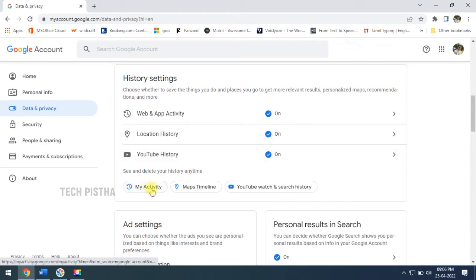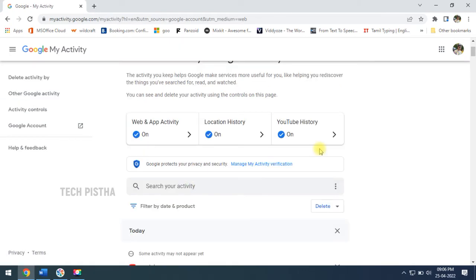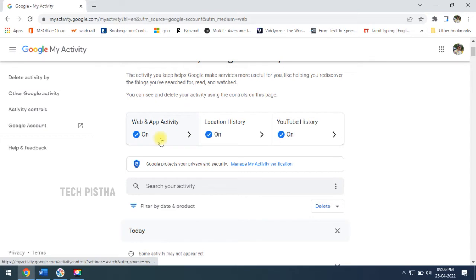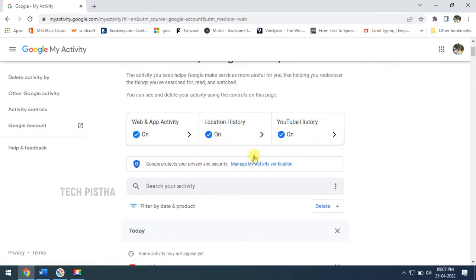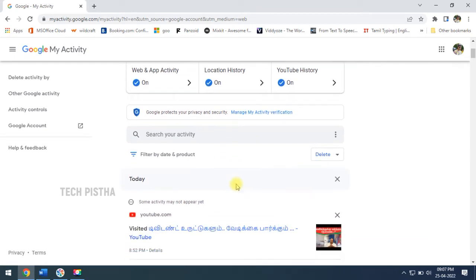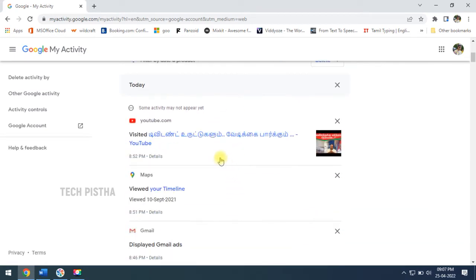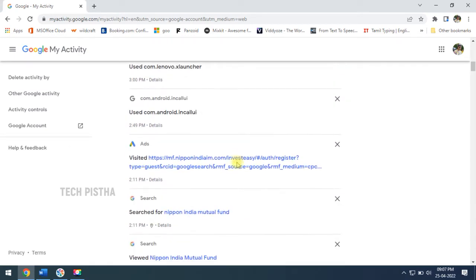In the Data and Privacy page, you have to scroll down. Under the History Settings, you have to click on My Activity. In this page, it will completely show your history of the Google account. That means Web and App Activity, Location History, and YouTube History. You can check it out. Everything will be tracked.